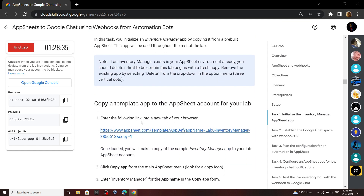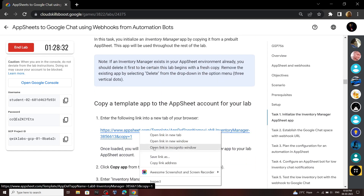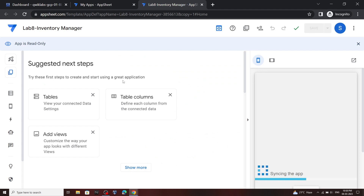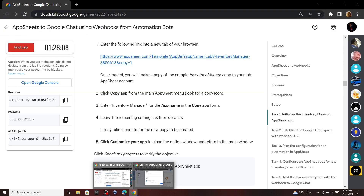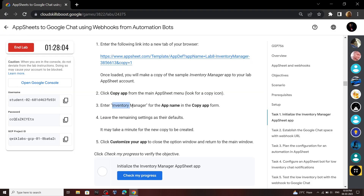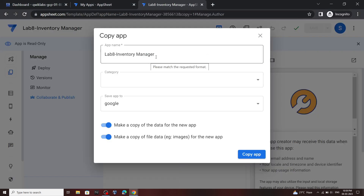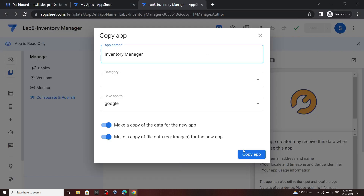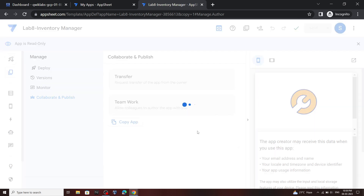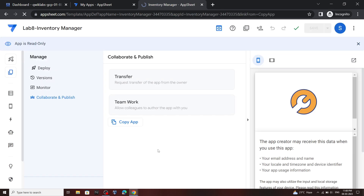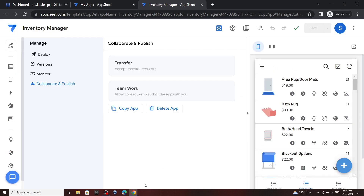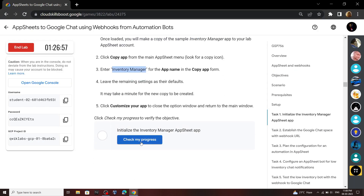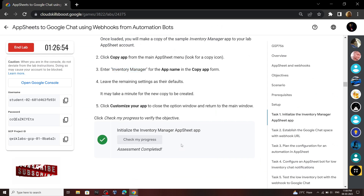From Task 1, open this link in the browser. Now click on this Copy App, then for the app name we have to use this name, so copy it and click Copy App. This will take a few seconds. Now our app is ready — close this and go back to your lab and check the progress for the first task.